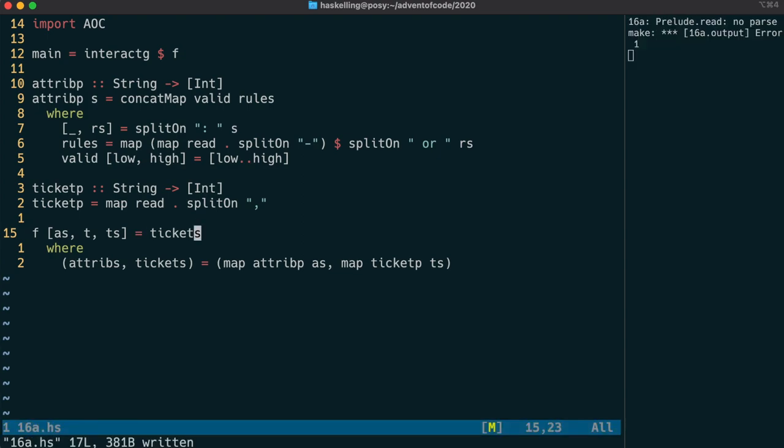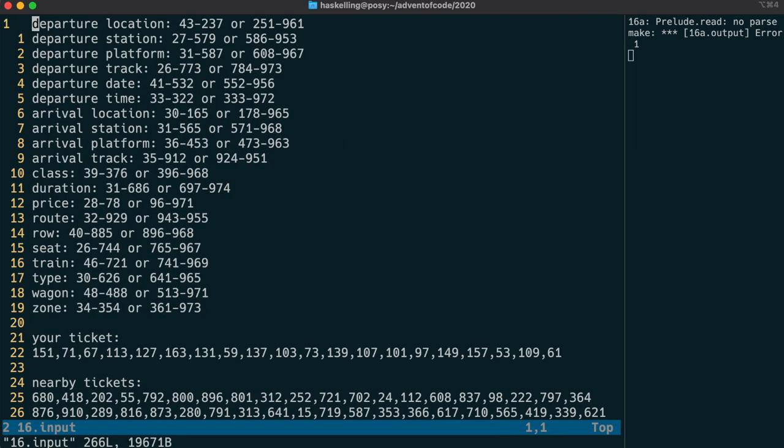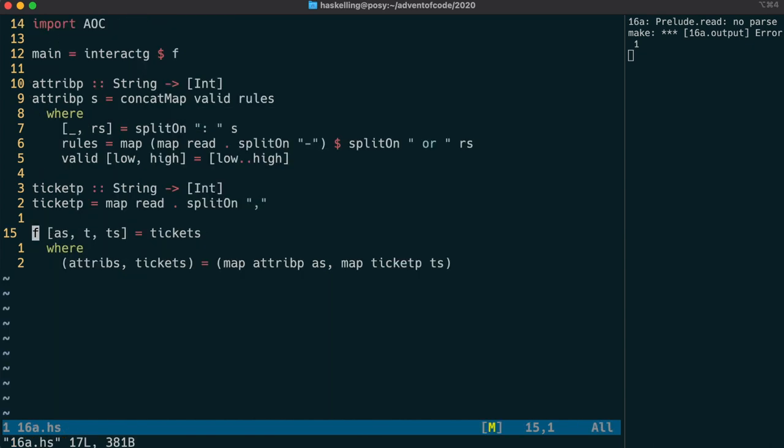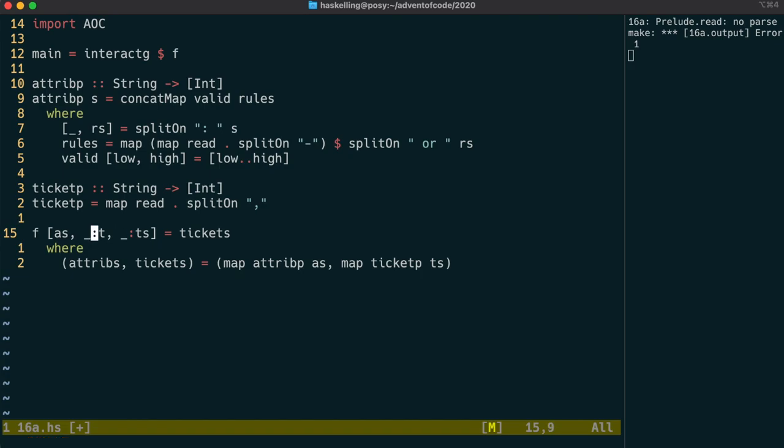We get an error here because the first line of tickets is a description line, it's a heading. So we need to just ignore the first element of that list. And we have to do the same for the main ticket as well. In fact, because the main ticket is just a single item, we can also put a colon underscore afterwards to match that tail of the list.